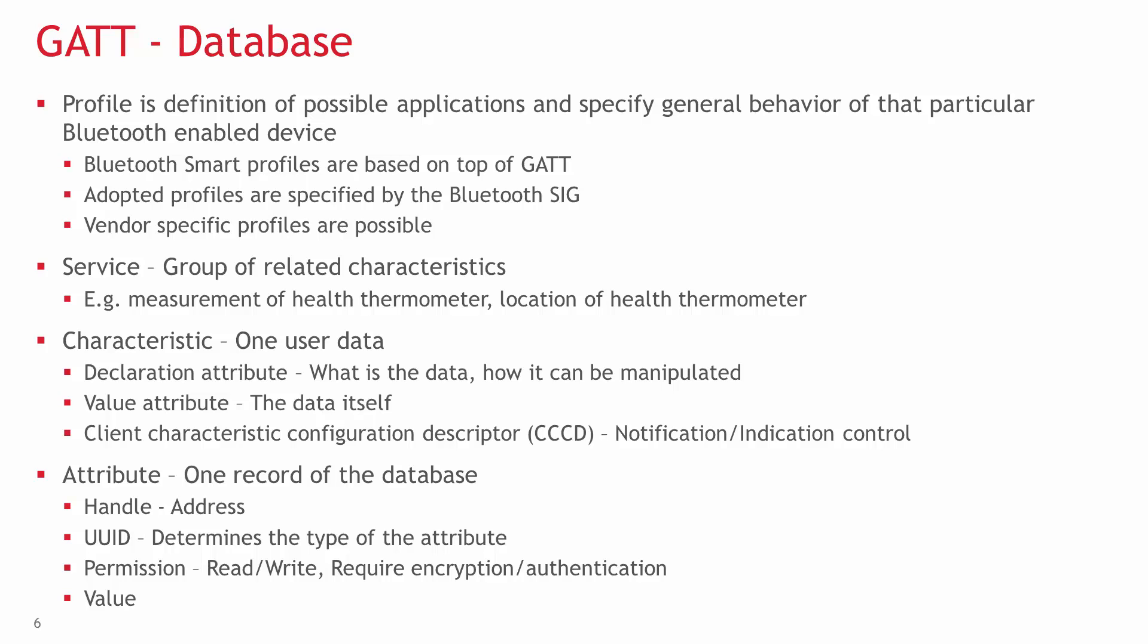With vendor-specific profiles, the developers can create their own services, characteristics, combination of those, and define GATT properties and connection parameters.